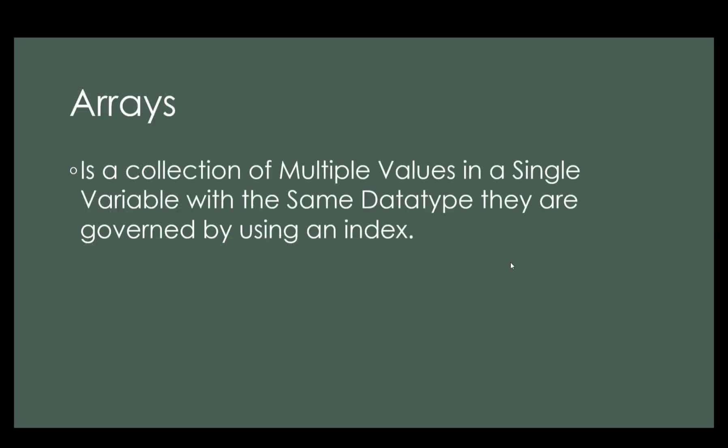And what do you mean by arrays? If you say arrays, it is a collection of multiple values in a single variable with the same data type they are governed by using an index.